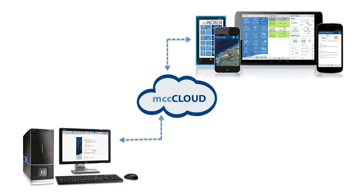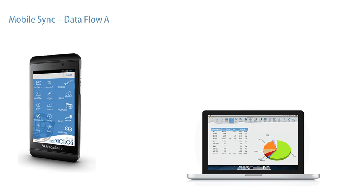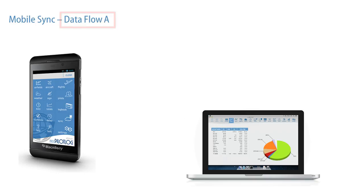As mentioned before, whatever change you make on the PC will automatically be synchronized to your mobile application, or vice versa. There are three ways to use your mobile application together with your computer program on the PC.